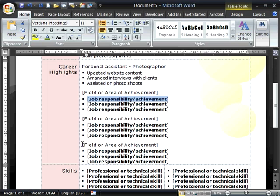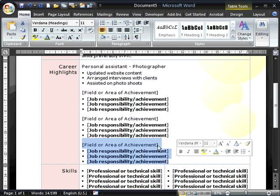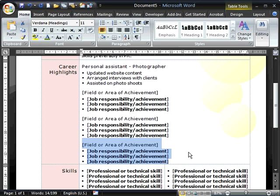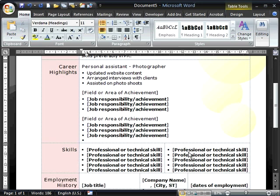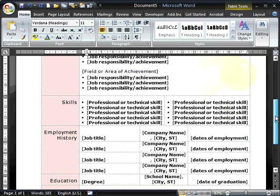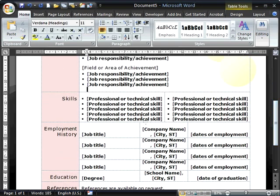I've got two more fields or areas of achievement to go but I don't need the third one. If there's an element you don't need, just click and drag over the top of it to select it, then press the delete key to remove it. You can see there's an extra bullet point — just press the backspace key to get rid of it. Let's continue on with skills.